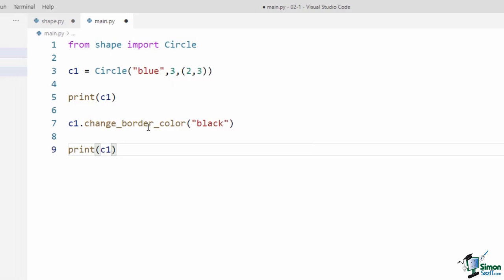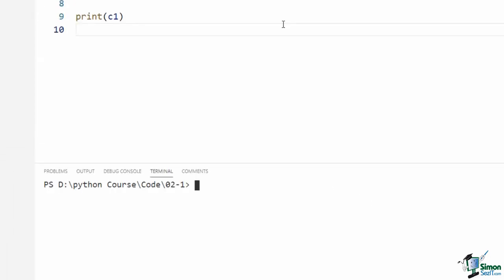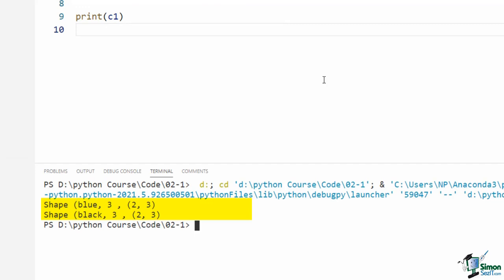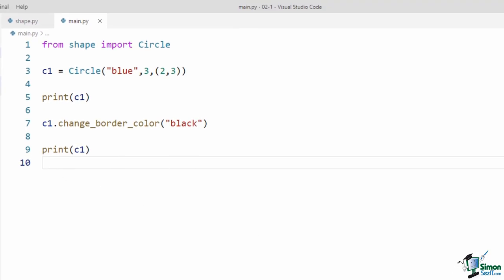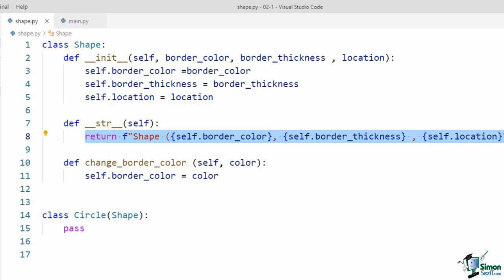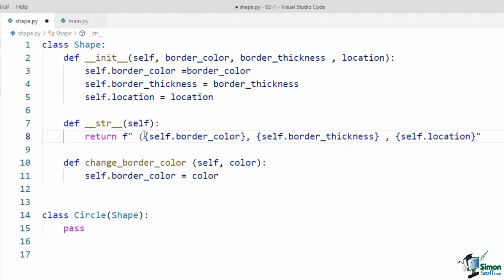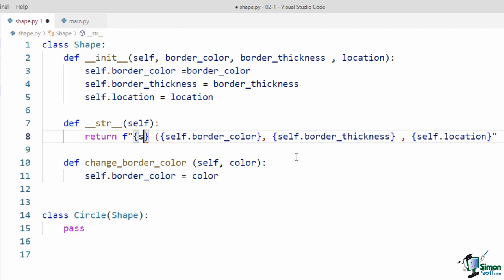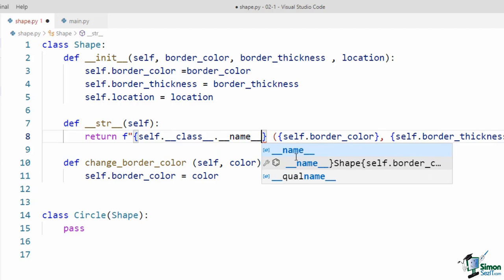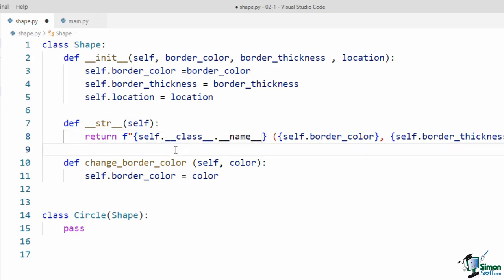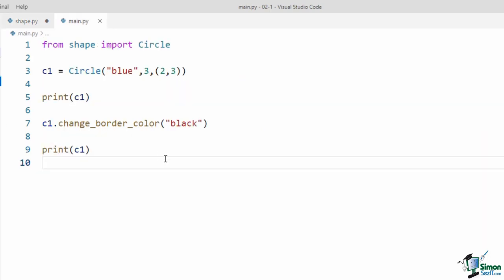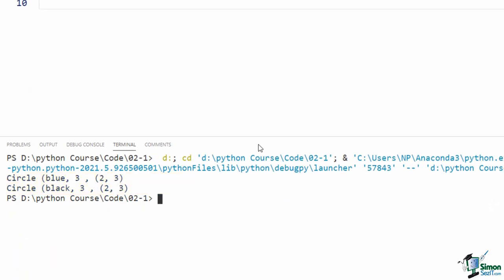I would like to print c1 to see if everything is okay. Note that although the __str__ method is not defined for the Circle class, because it has been defined for its parent we can print a circle object. Also, we can call changeBorderColor for c1 — for example, let's change the color to black. Now let's print it again and run the code. As you see in the terminal, our circle object works without any errors. At first the circle is blue, and after changing the color it is black. The only problem is that the output says the object is a Shape, not a Circle.